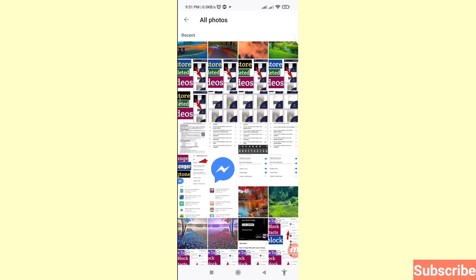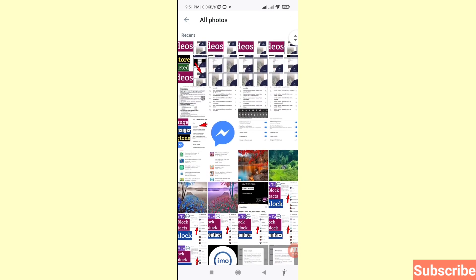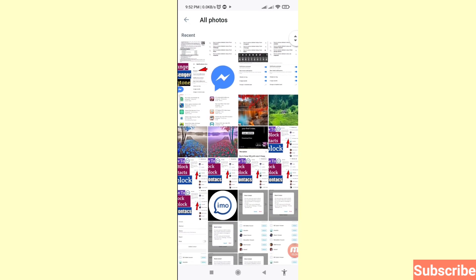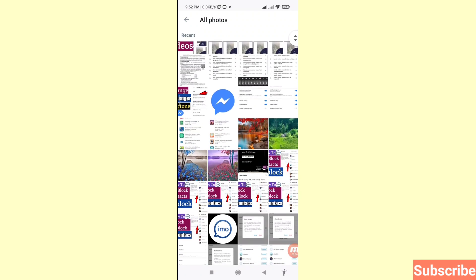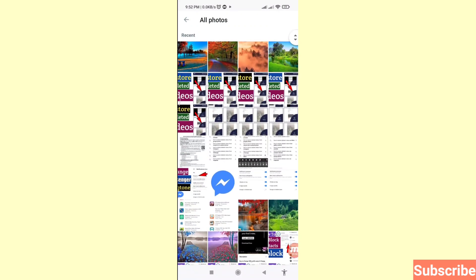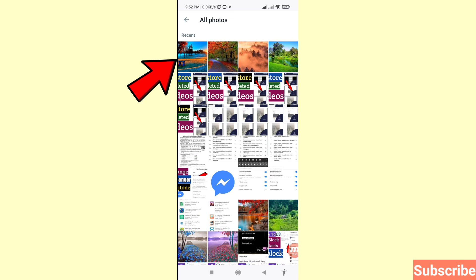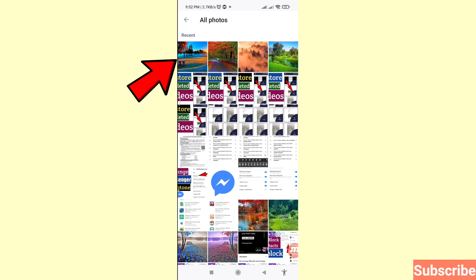Now click on Gallery and then open All Photos. You can choose and select the profile picture you need. Select your desired photo and click on it. Then you will see the Done option — click Done.